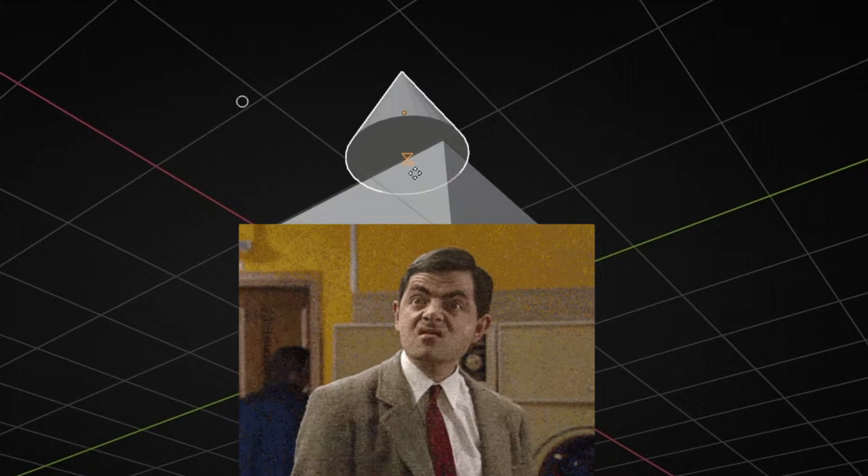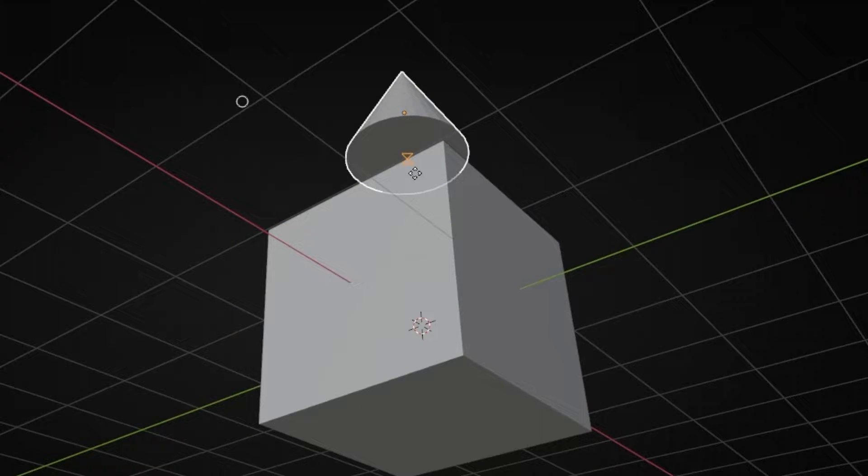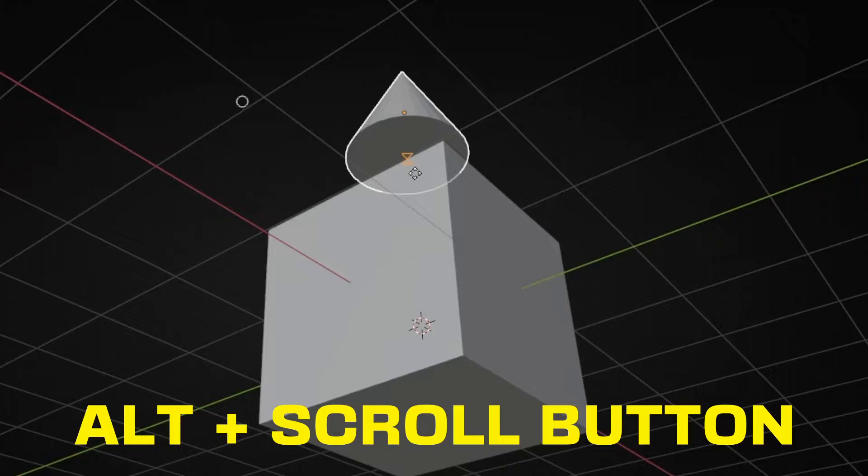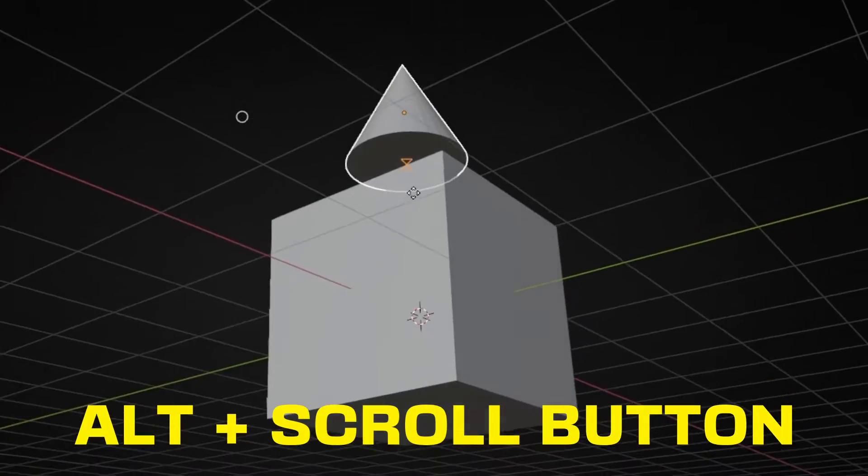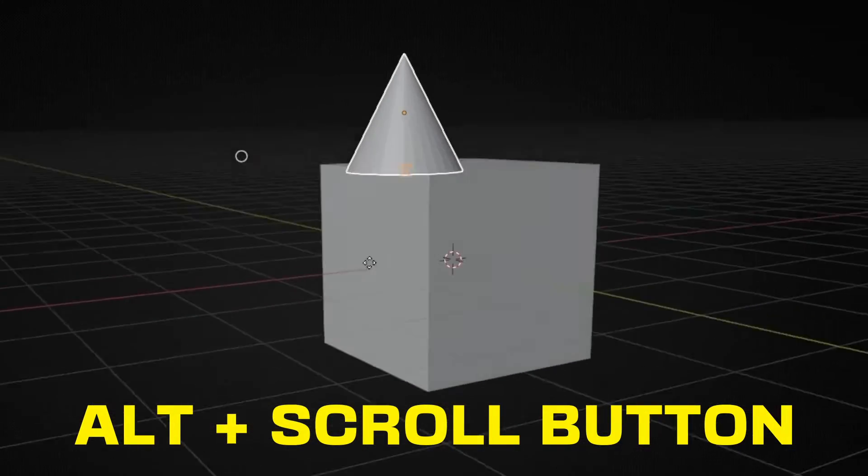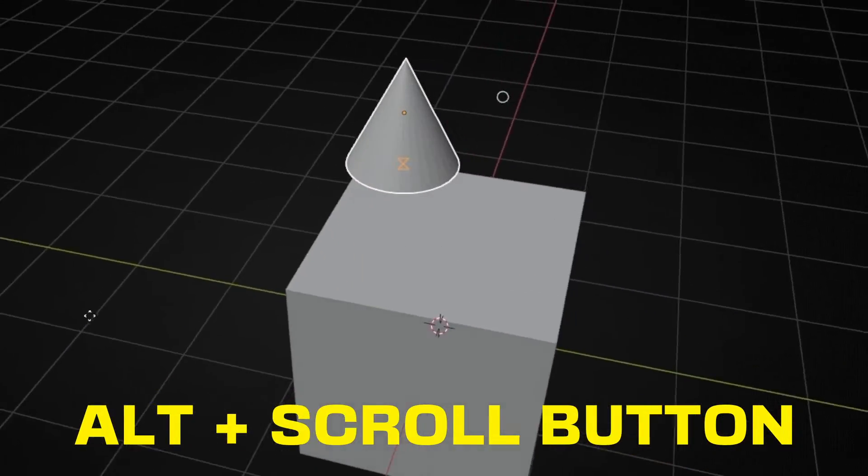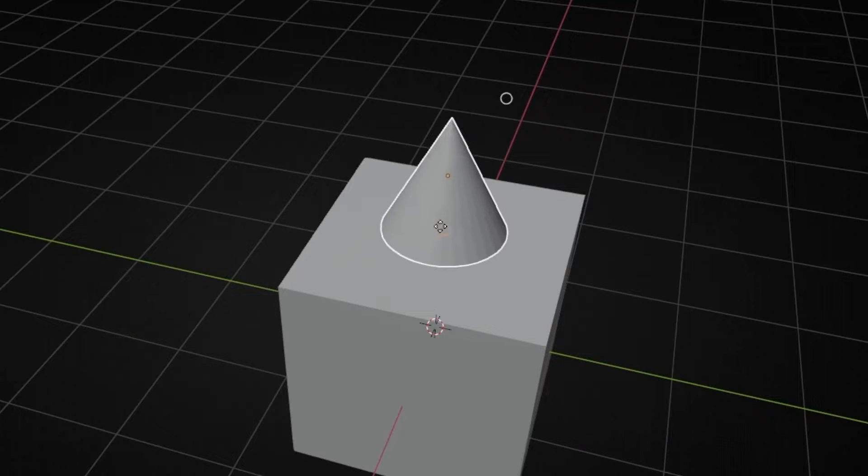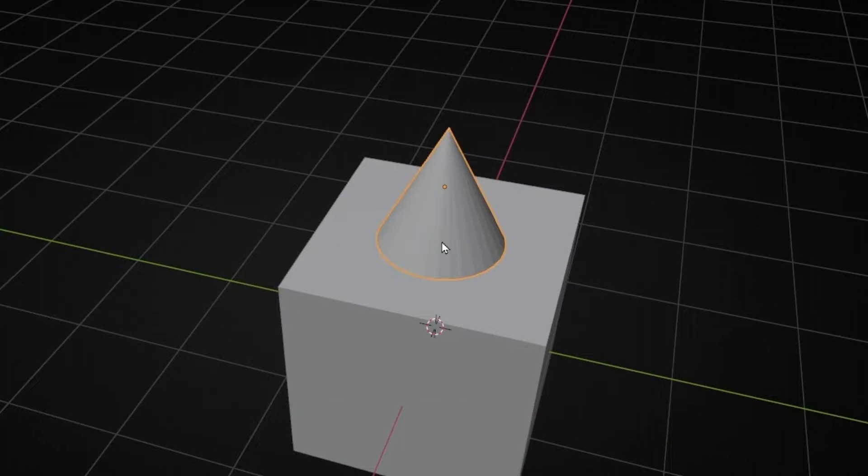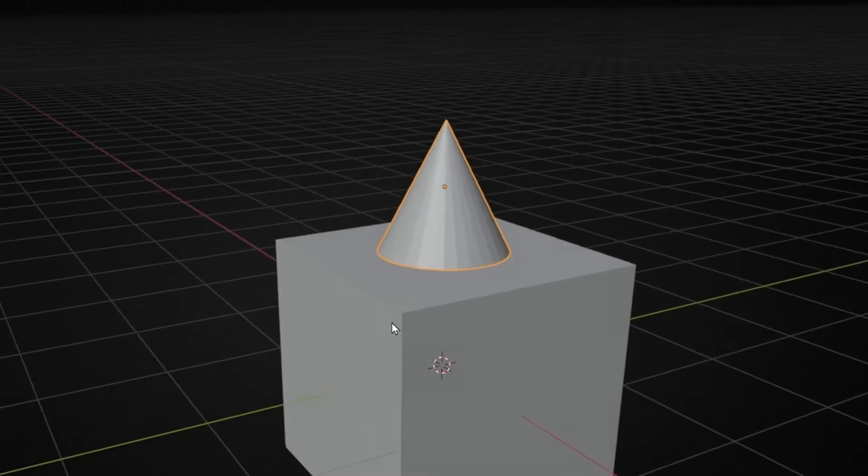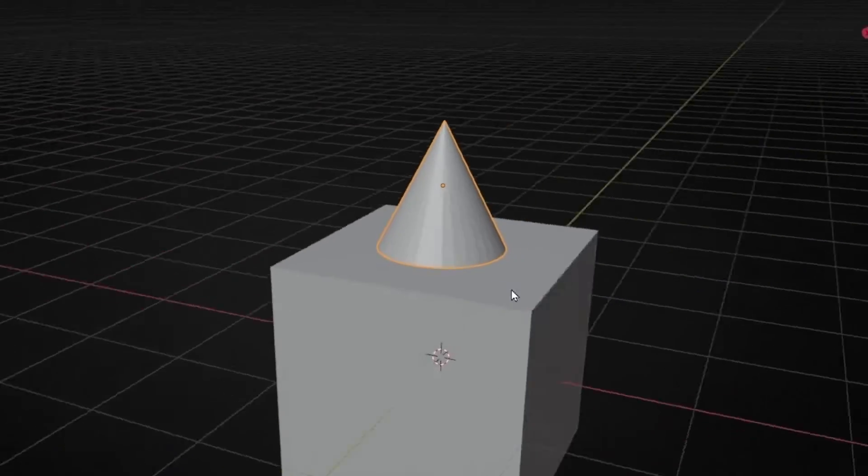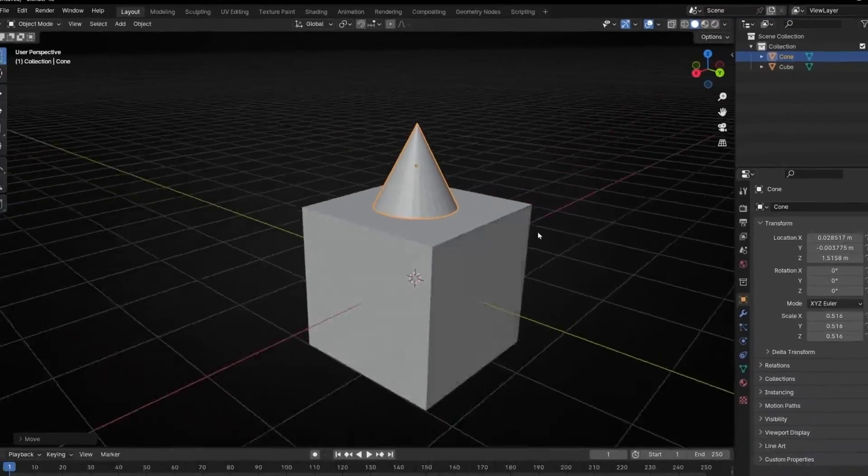Yes, we can. Just press Alt and scroll button. So now you can move the camera and move the icon and confirm. So I just pasted the bottom of the cone with the top of the cube.